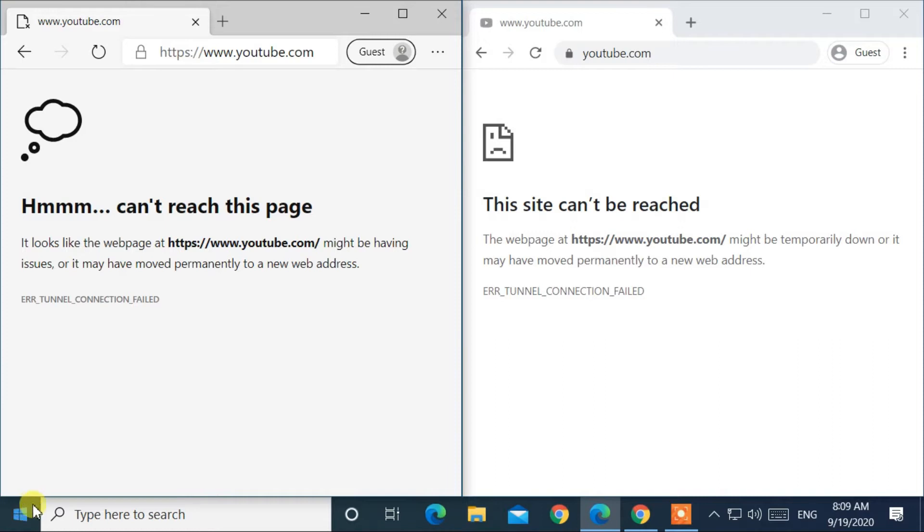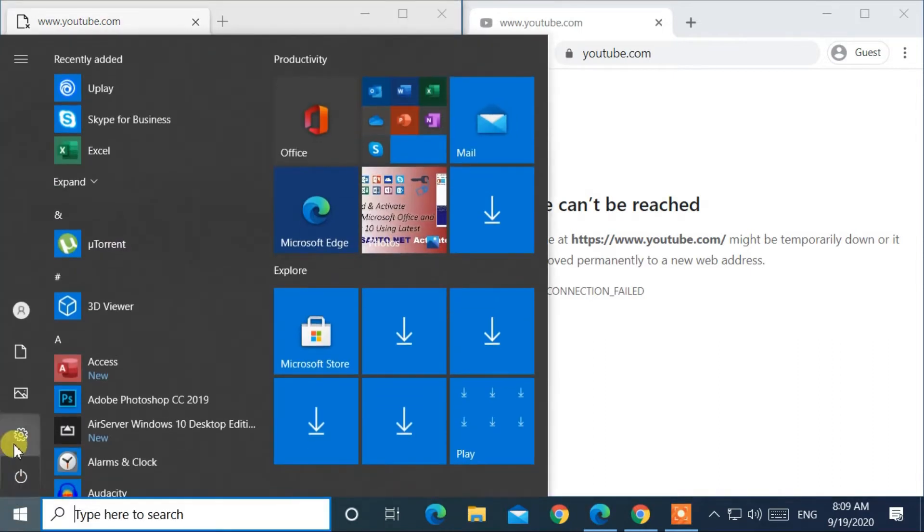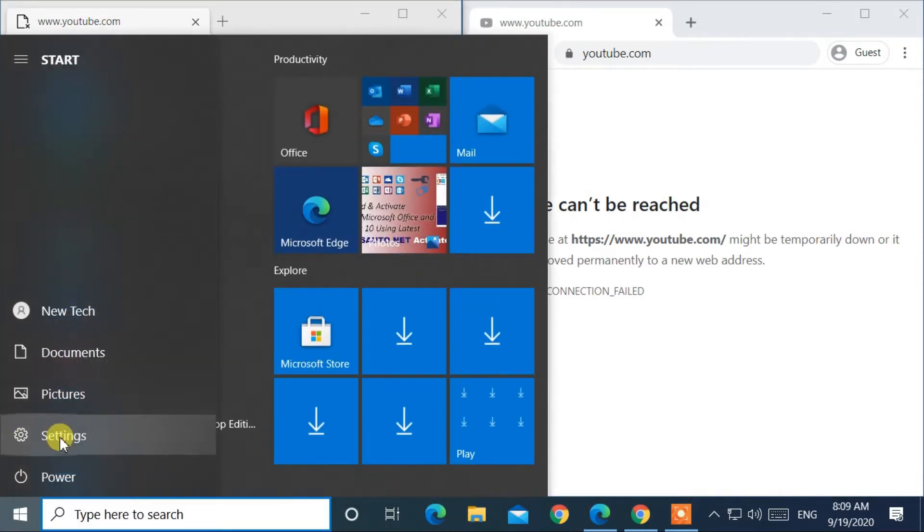Go to the bottom left corner and click on the Start button. On the left side, click on Settings.